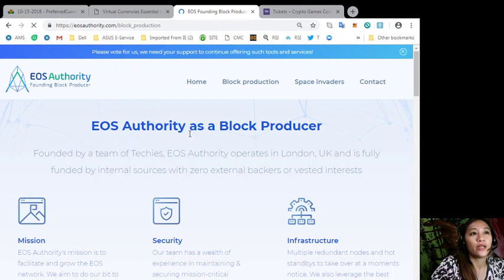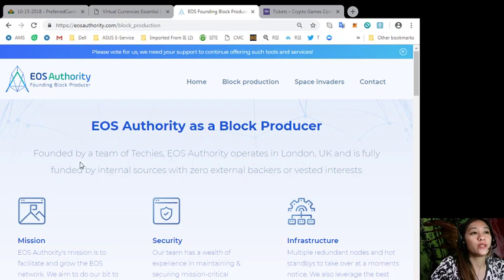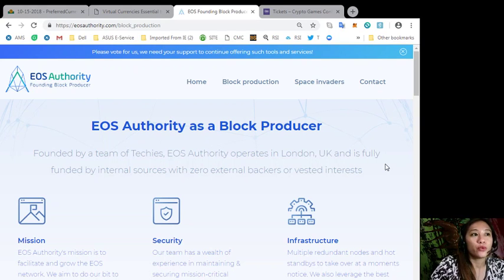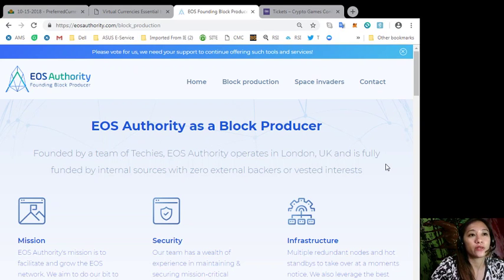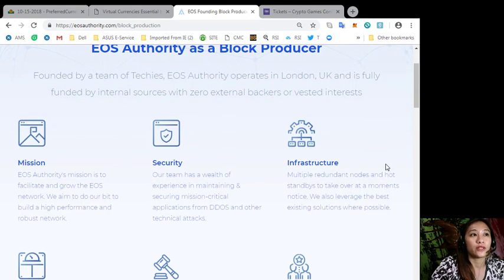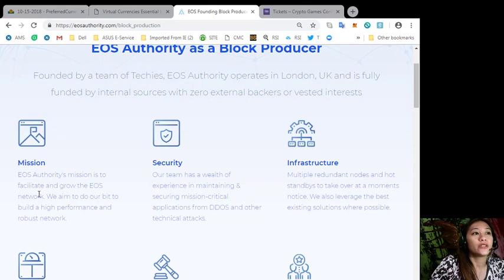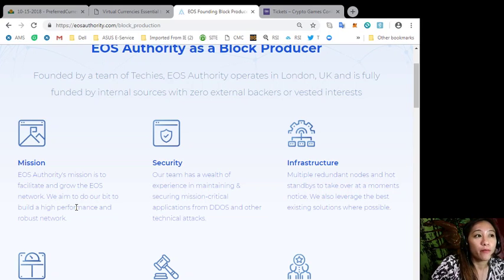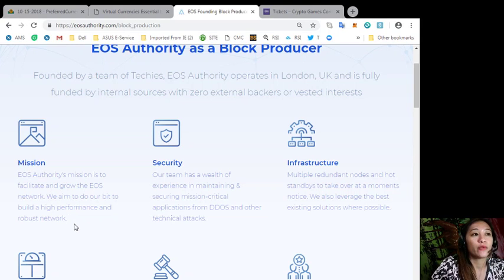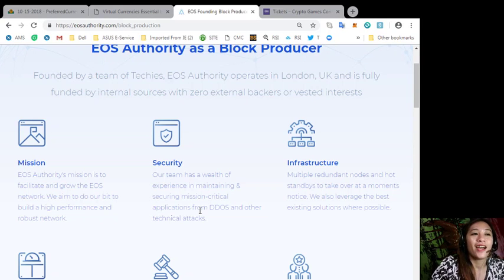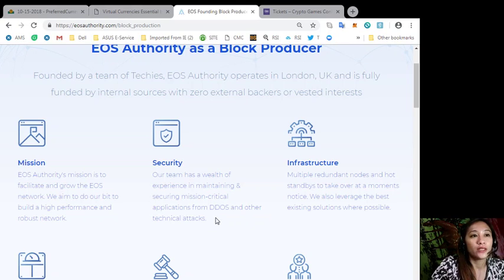EOS Authority as a block producer, founded by a team of techies, EOS Authority operates in London, UK and is fully funded by internal sources with zero external backers or vested interests. Its mission is to facilitate and grow the EOS network. We aim to do it our bid to build a high performance and robust network security. Our team has a wealth of experience in maintaining and securing mission-critical applications from DDoS and other technical attacks.